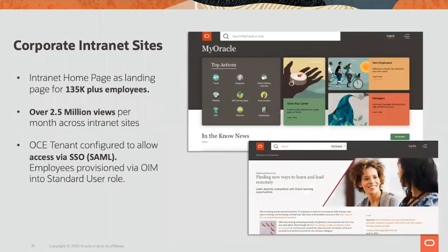The next use case in our intranet is a corporate intranet-level site. I have a screenshot of our intranet homepage developed using OCE. You can leverage it using the site builder capabilities of OCE, where you have a typical intranet web page built with a bunch of components that bring an experience together. The OCE tenant is configured to allow SSO via SAML and all user provisioning, so it is accessible only to Oracle employees as managed through our identity systems, part of OIM.